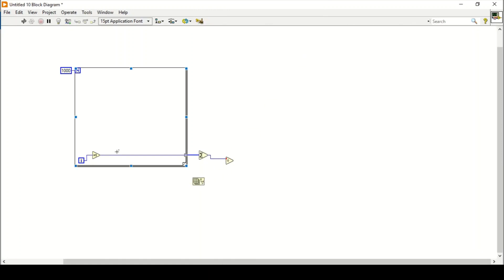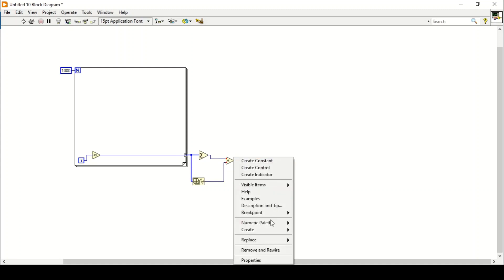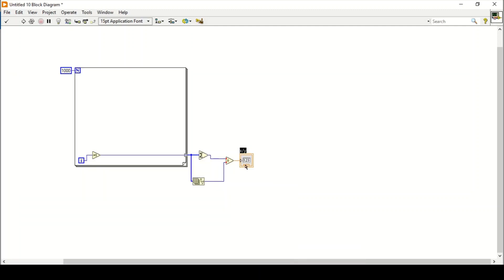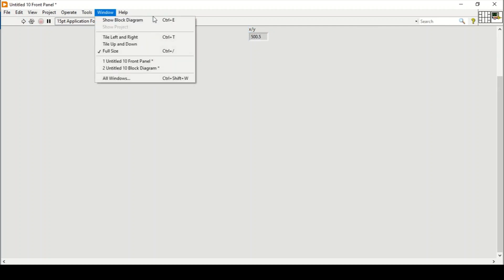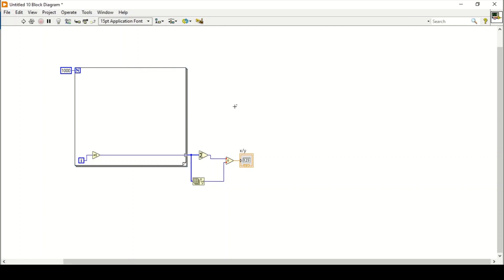We connect the array to the Array Size function, which gives us the total number of entities within the array. Then we divide the sum by that size. If I create an indicator, this gives me the mean of 1000 numbers, which comes out to 500.5 — which is correct.